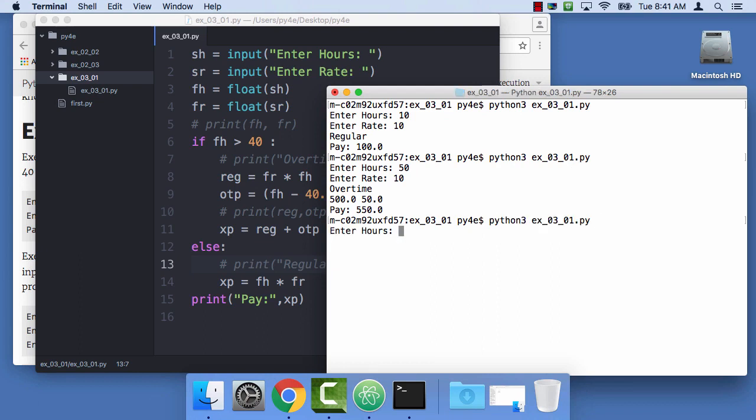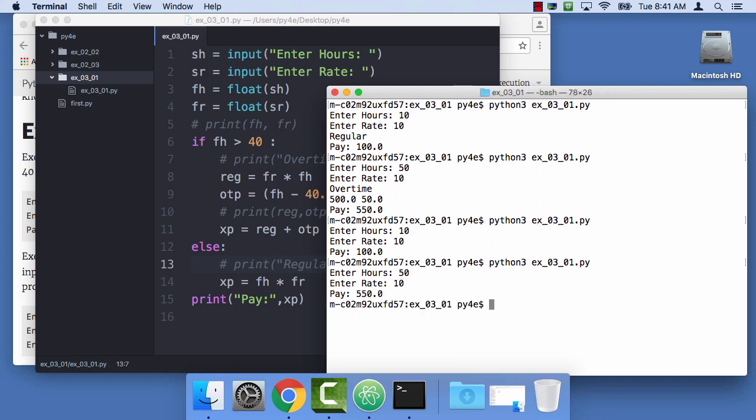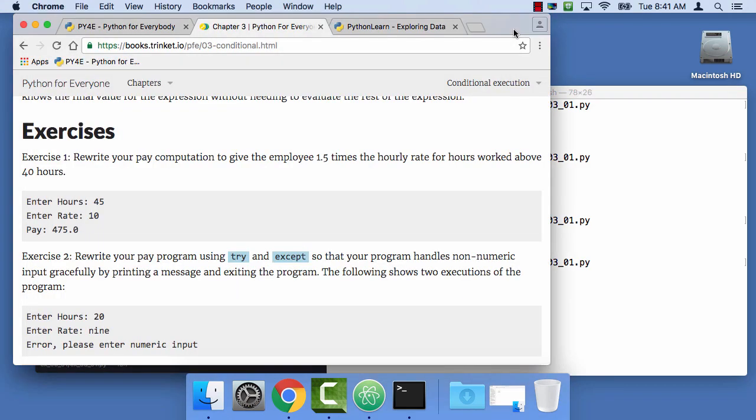And now, I can run it one more time. And I do 10 hours, $10. And it prints out exactly what I want to see and not the extra stuff. Because I commented them out. And I do 50 hours and $10 an hour is $550. So, I've got it right. And at that point, you should be able to go back and go to your auto grader. If this was in the auto grader and paste the stuff in. Okay?